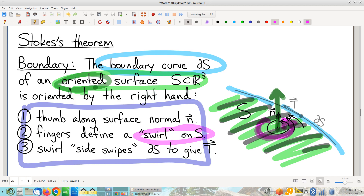The correct orientation for your boundary curve is whichever direction is the direction that this swirl sidesipes up against that boundary curve. You look at the way this swirl is going, and drag this little swirly shape over to where it starts to brush up against the boundary — you can see that it would go in that direction, not back this way.